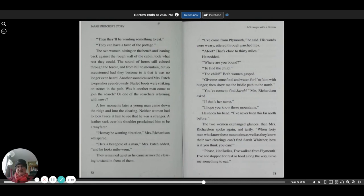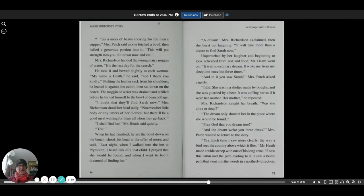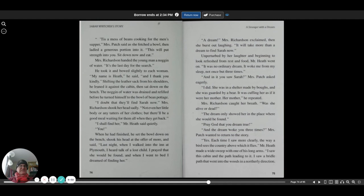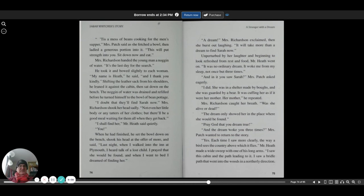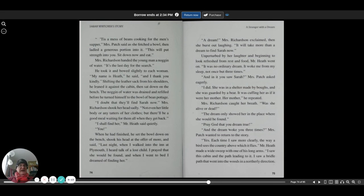Please, kind ladies, I've walked from Plymouth. I've not stopped for rest or food along the way. Give me something to eat. 'Tis a mess of beans cooking for the men's supper, Mrs. Patch said, as she fetched a bowl then ladled a generous portion into it. This will put strength into you. Sit down now and eat.